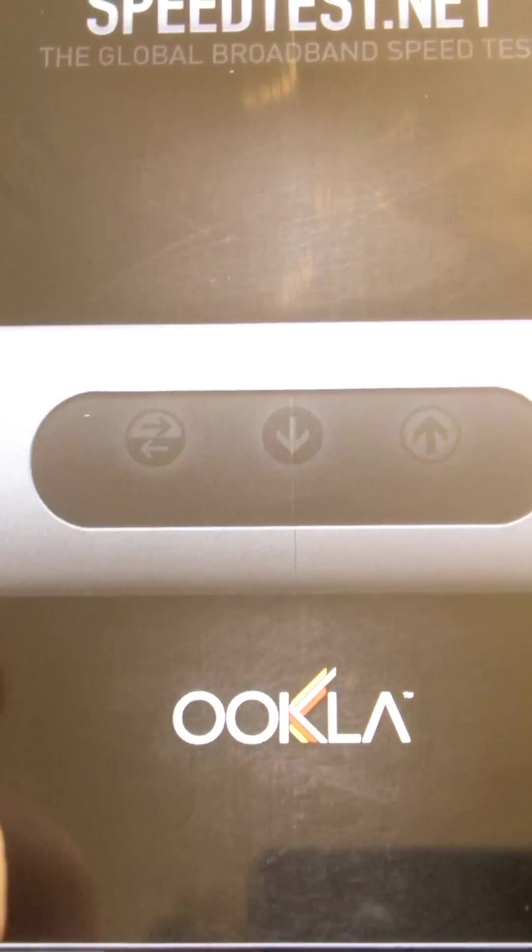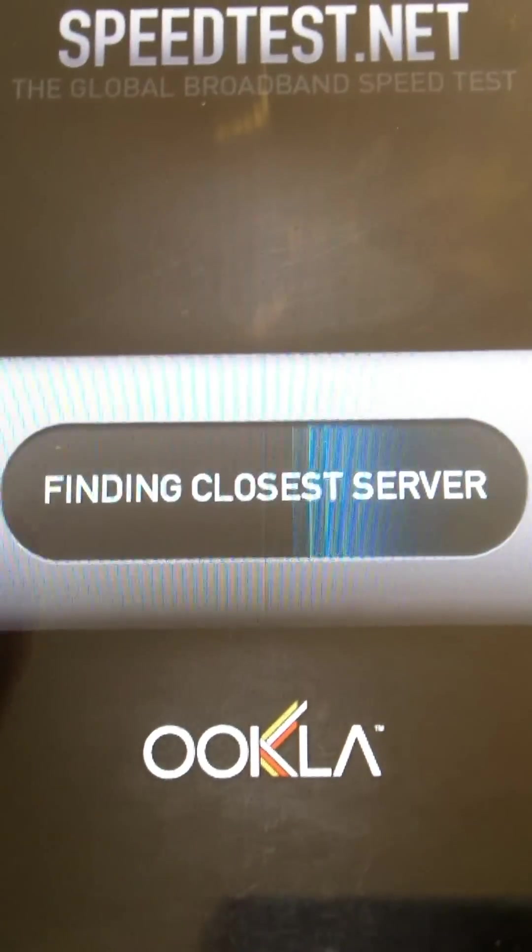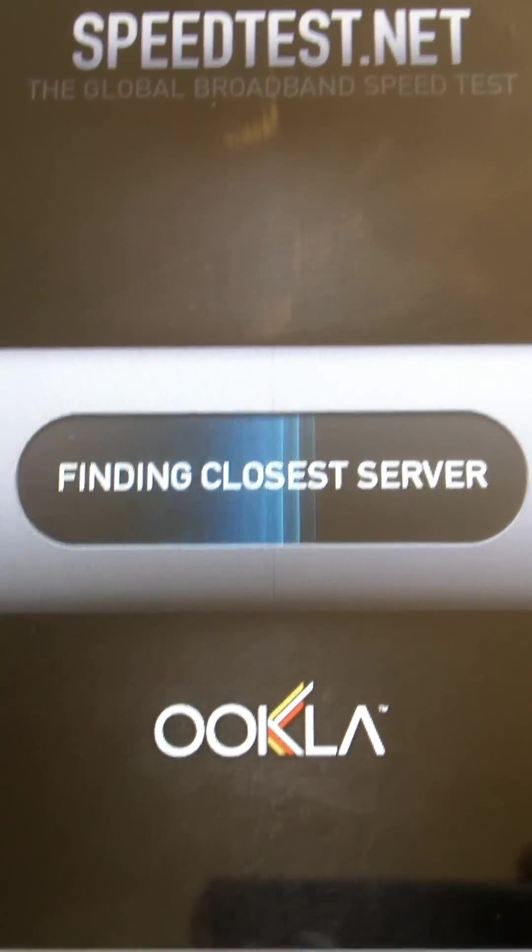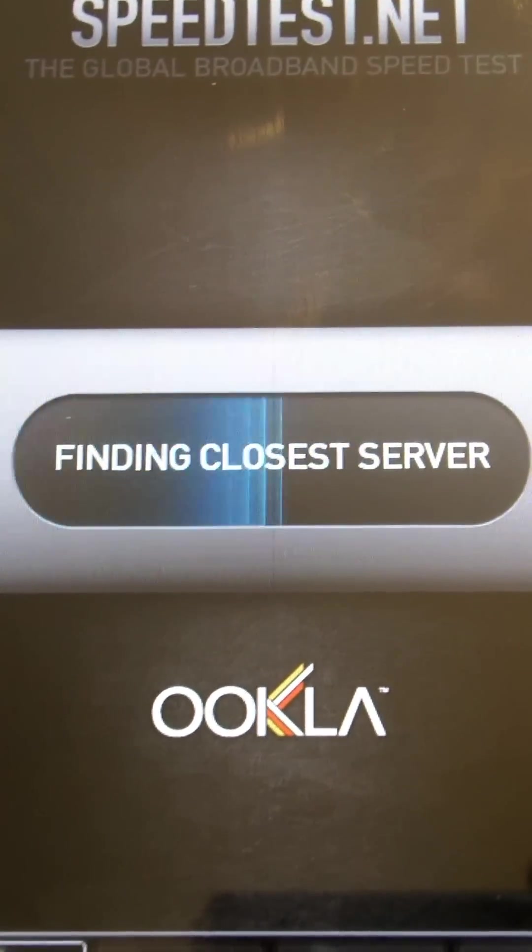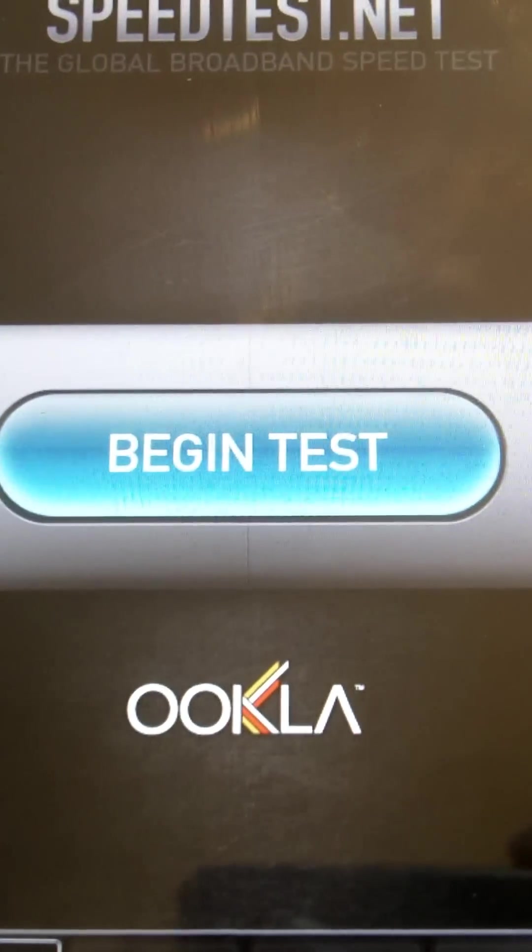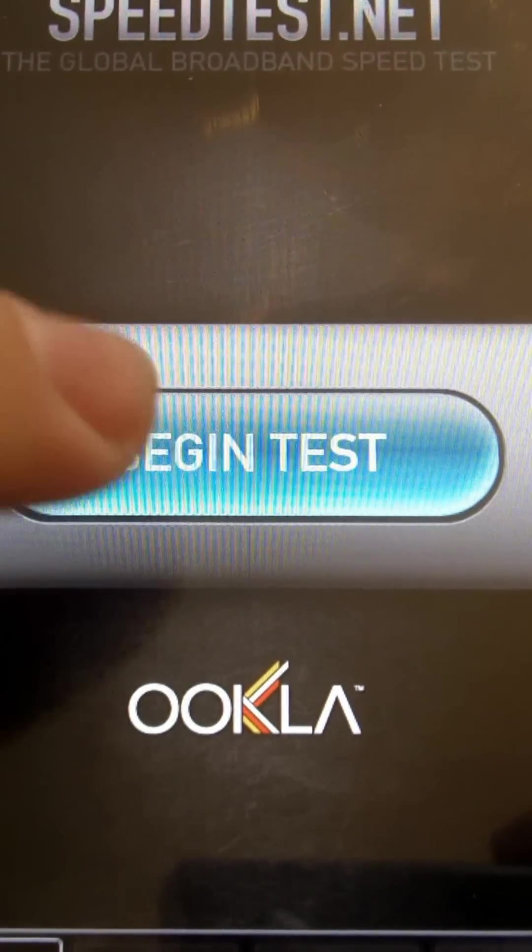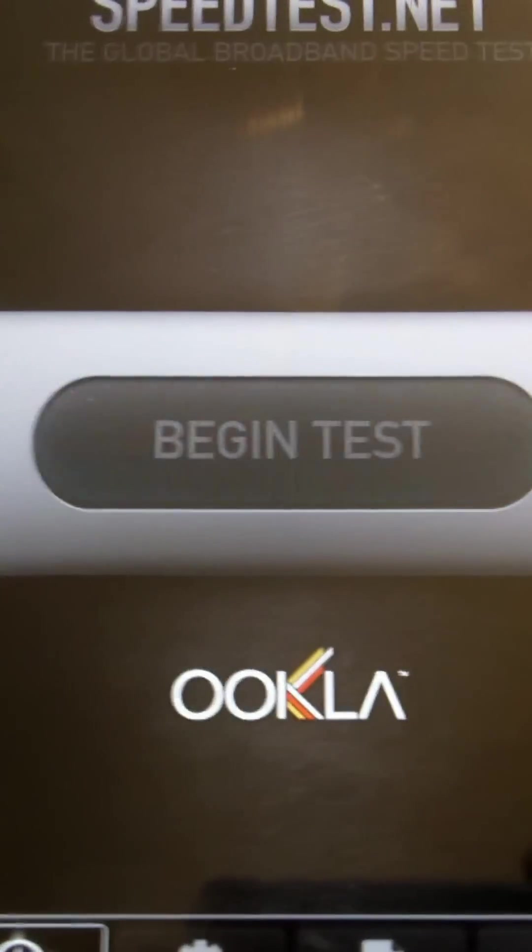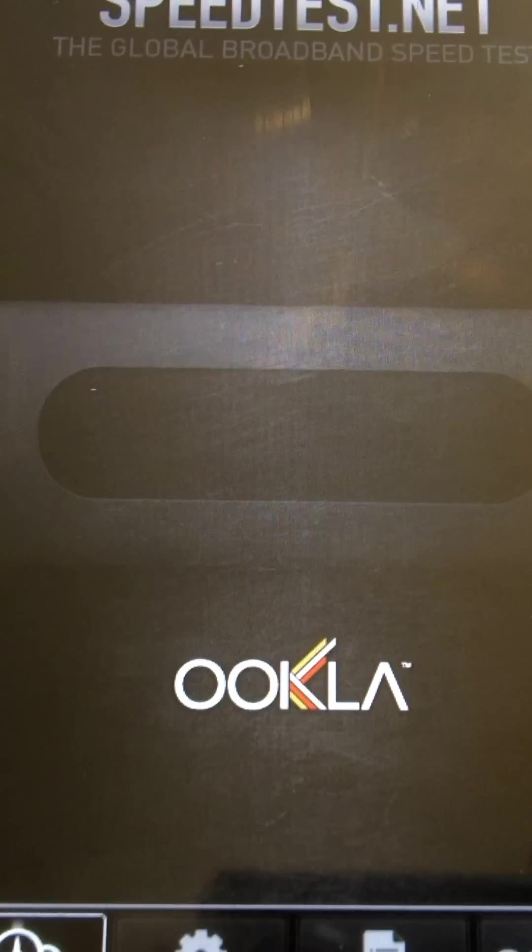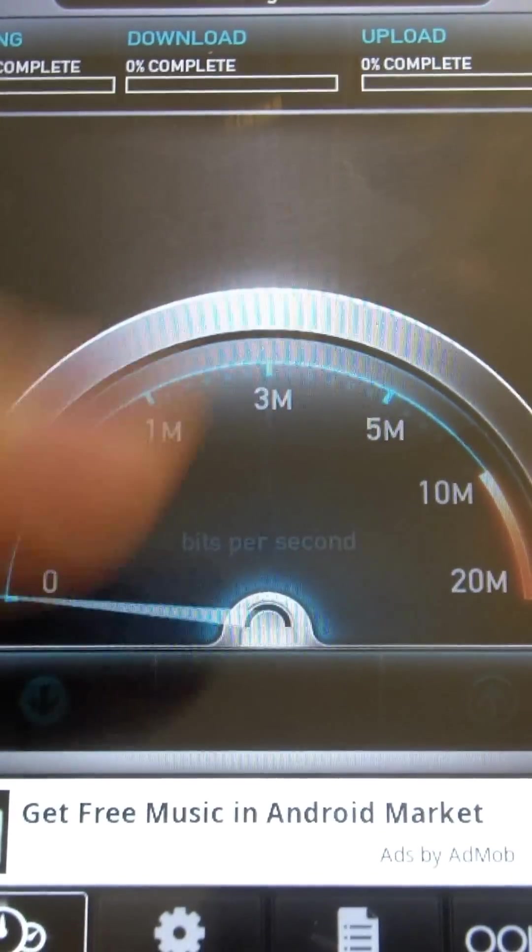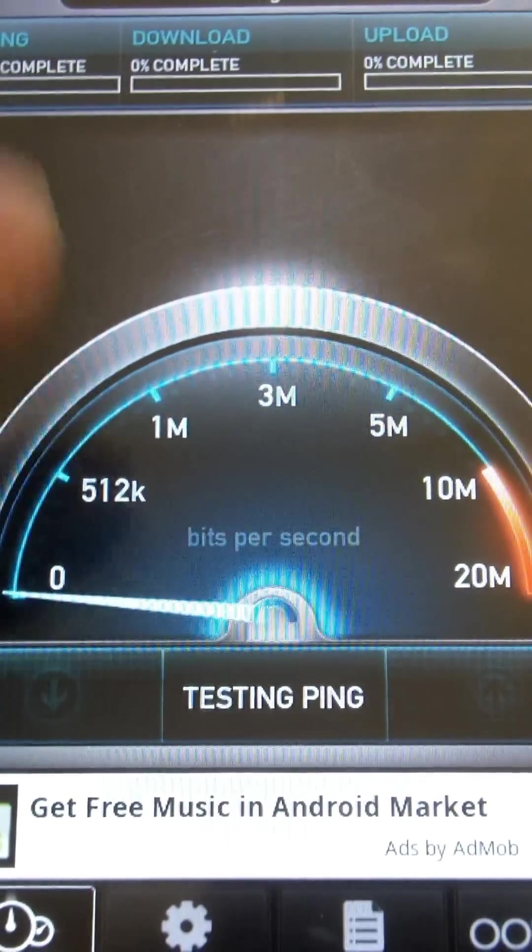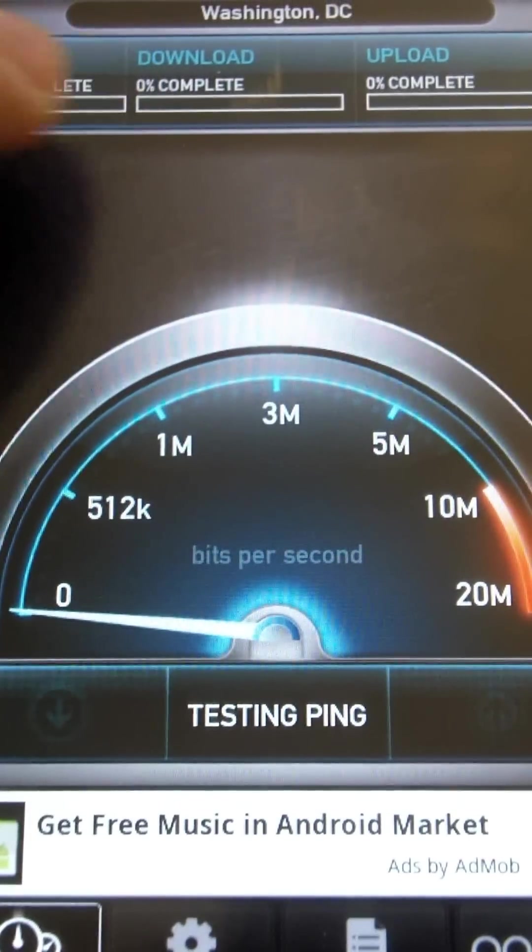So when I start it up, it says finding closest server, so it's tracking it based probably on location and on your IP address, and then you hit begin test. You can see here it gives you a speedometer type readout. It's telling you the server it's connected to.